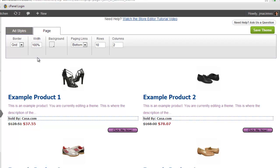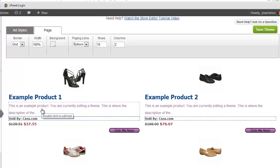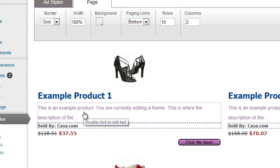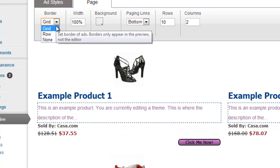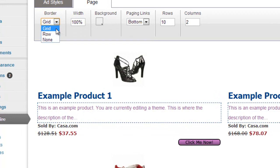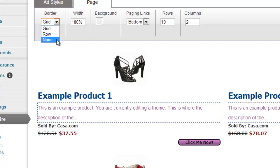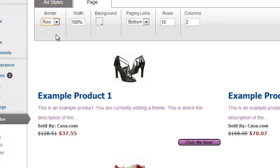The first dropdown is the Border dropdown. This specifies what type of borderlines are drawn around your products or coupons. A grid will draw lines around all sides. A row will just draw lines at the bottom and none will draw no lines at all. In order to see the borderlines, you need to actually view a store. They do not appear in the editor.